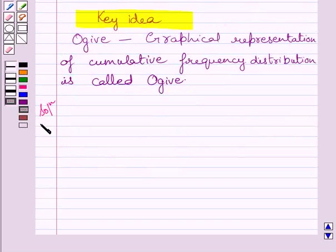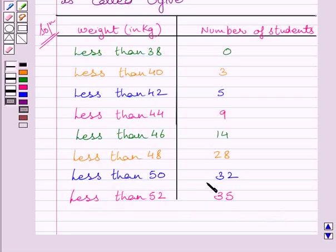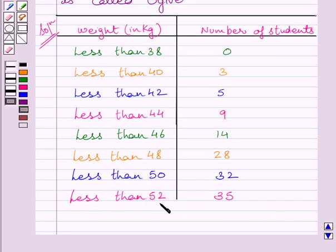First of all, let us rewrite the data given in the question. We know this table represents a cumulative frequency distribution of less than type, and here these values represent upper limits of the respective class intervals.